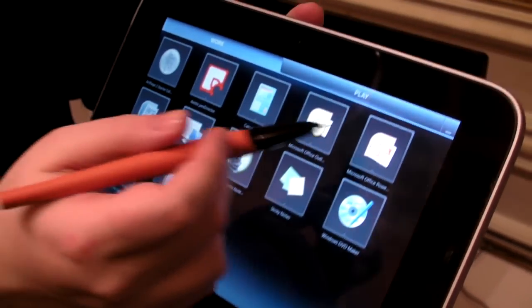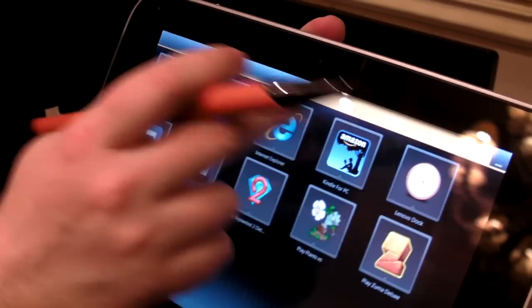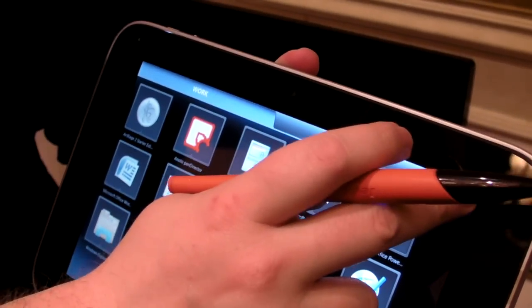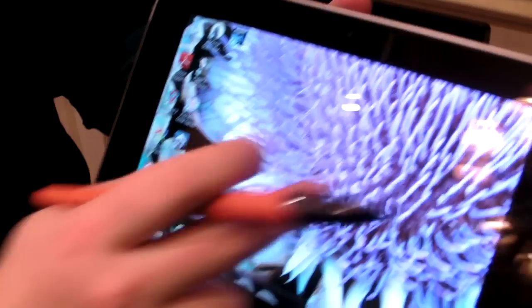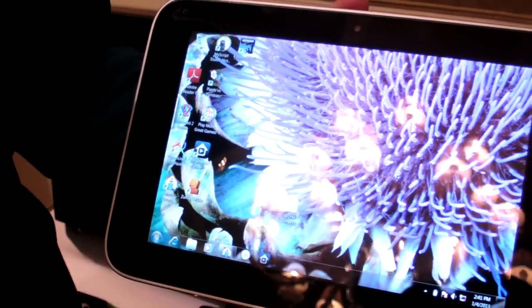As you can see, Lenovo has put their own tab-based interface but you can also get back to stock Windows 7 on this.